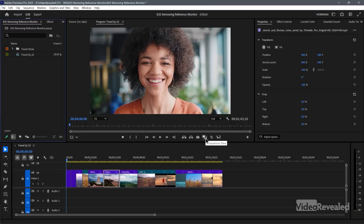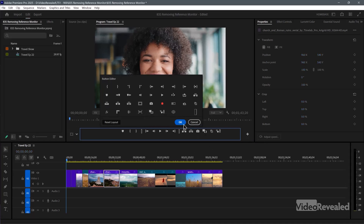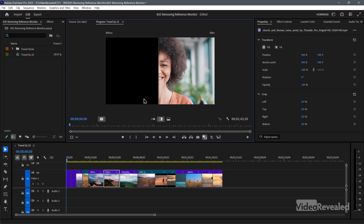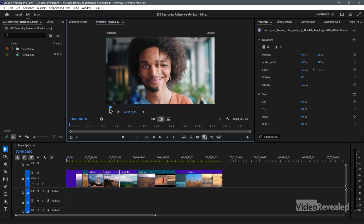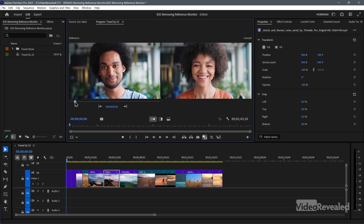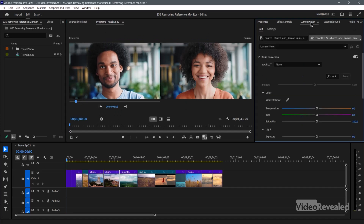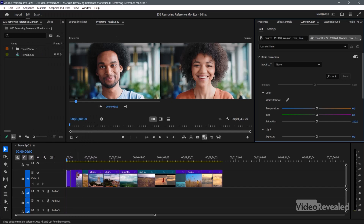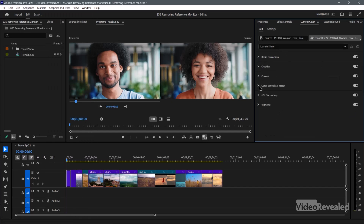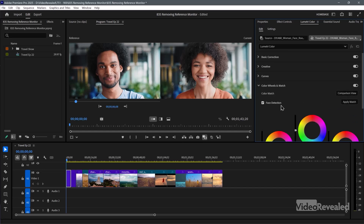You can also use comparison view. Turn the gang view off, and this button here — comparison view — is in the buttons by default. If you click on comparison view, you get the ability to compare two parts of the timeline. If you go to the Lumetri Color panel and select a clip, then go to color wheels and match, comparison view comes up and you can apply color match with or without face detection. So you can color match two clips that way.